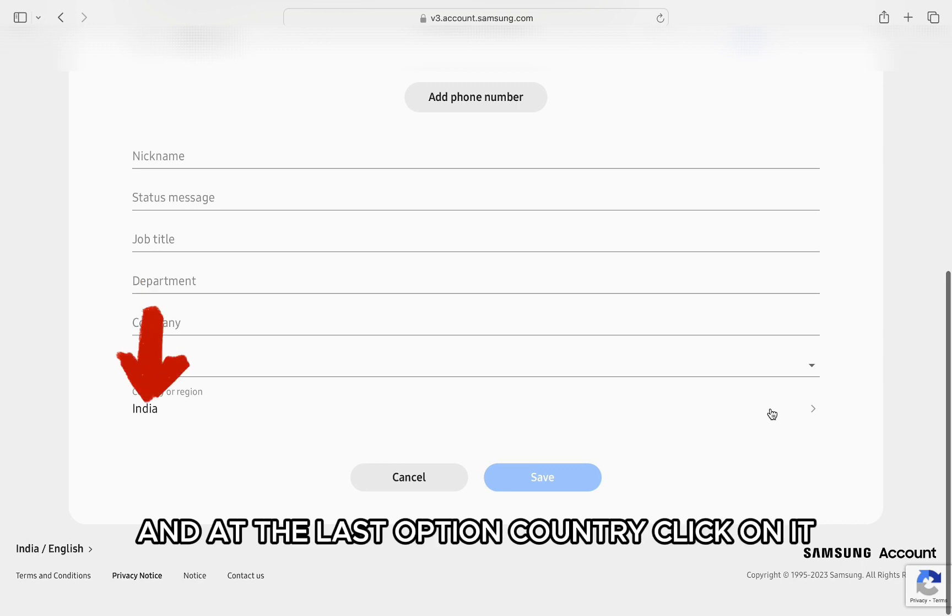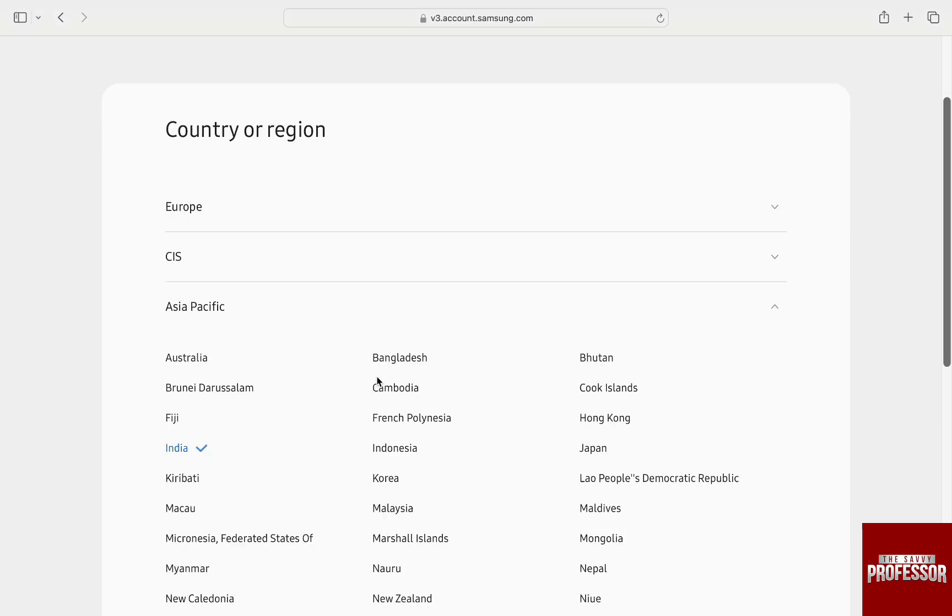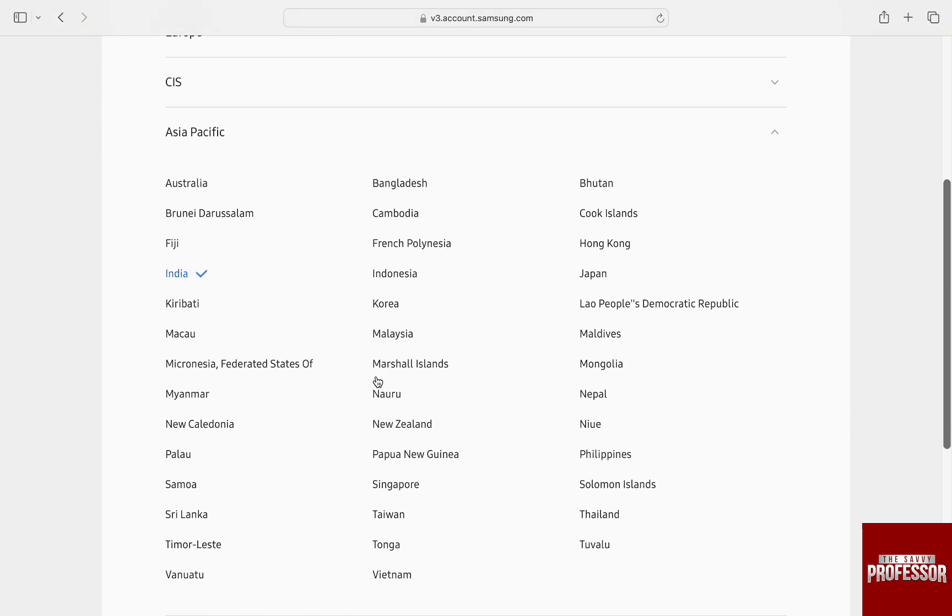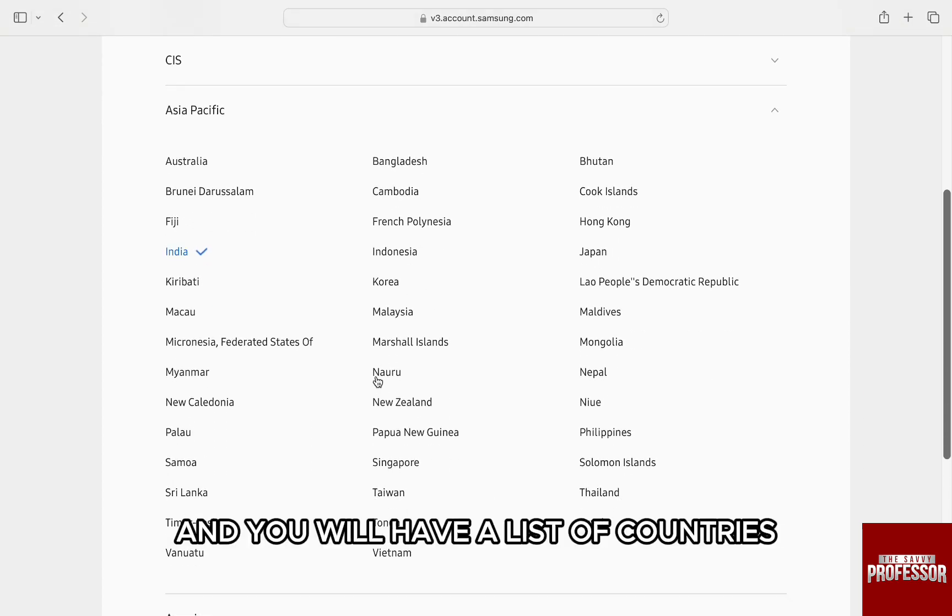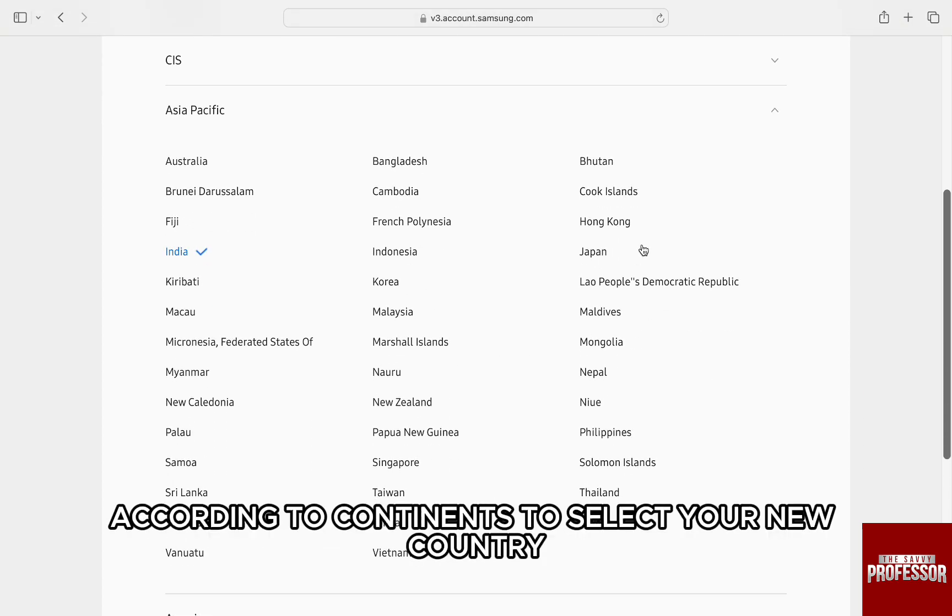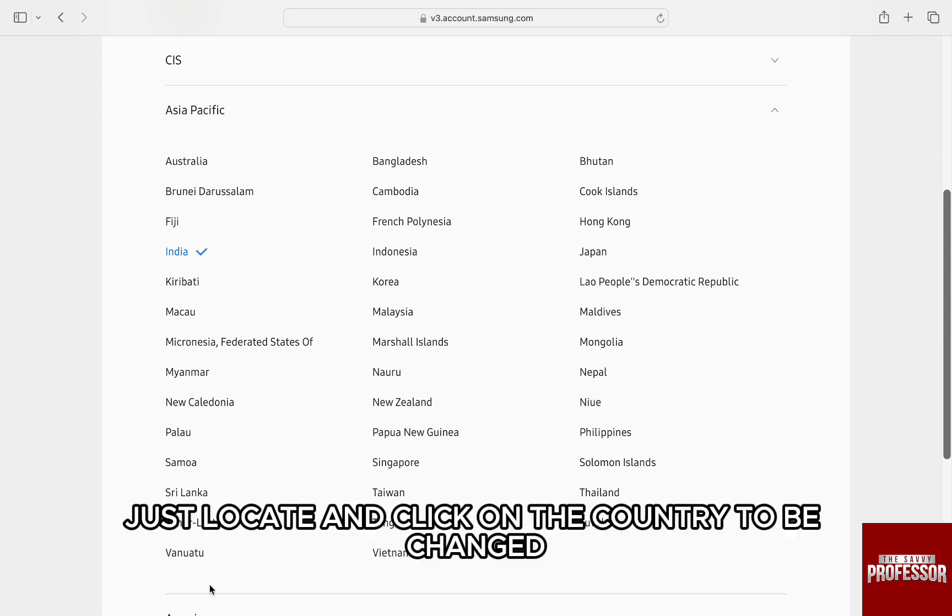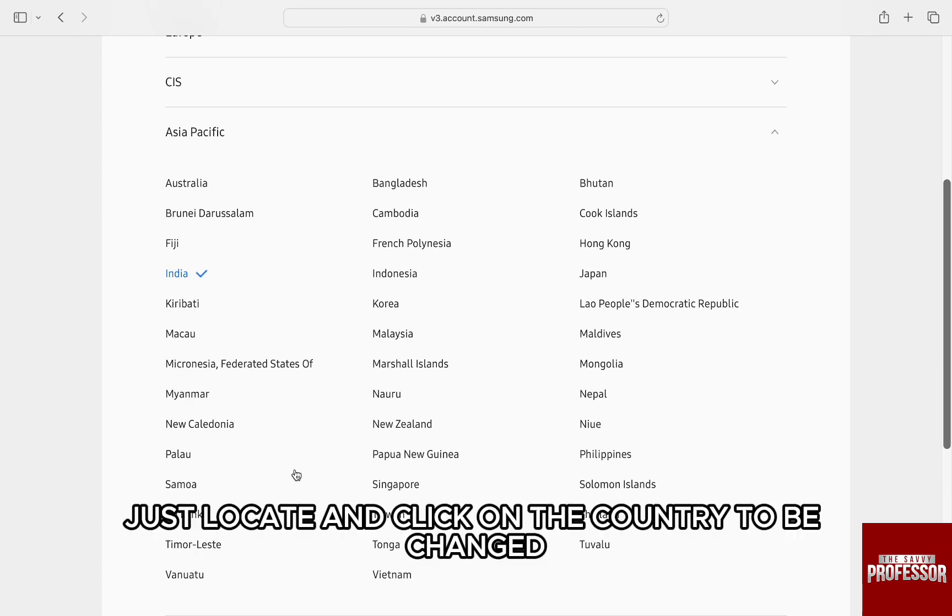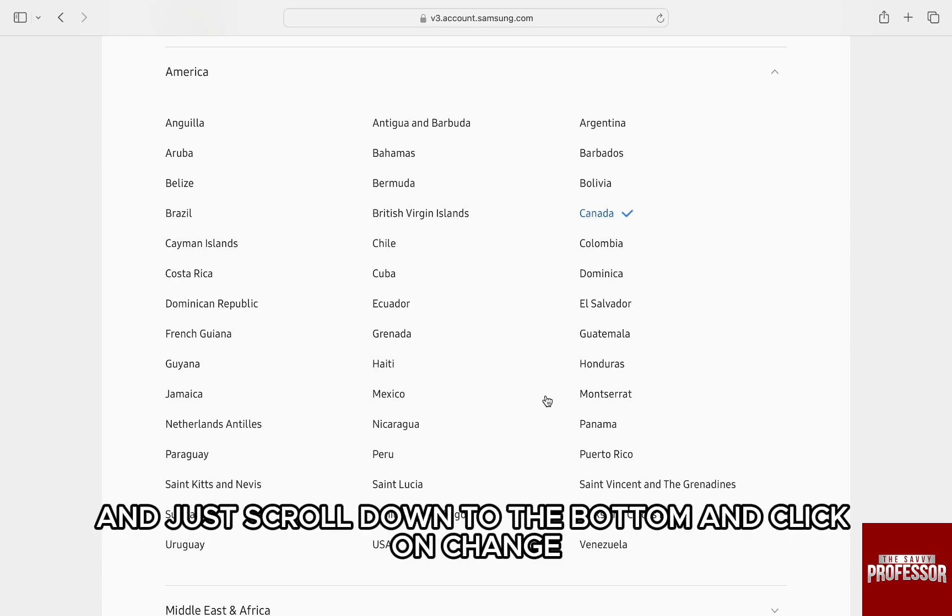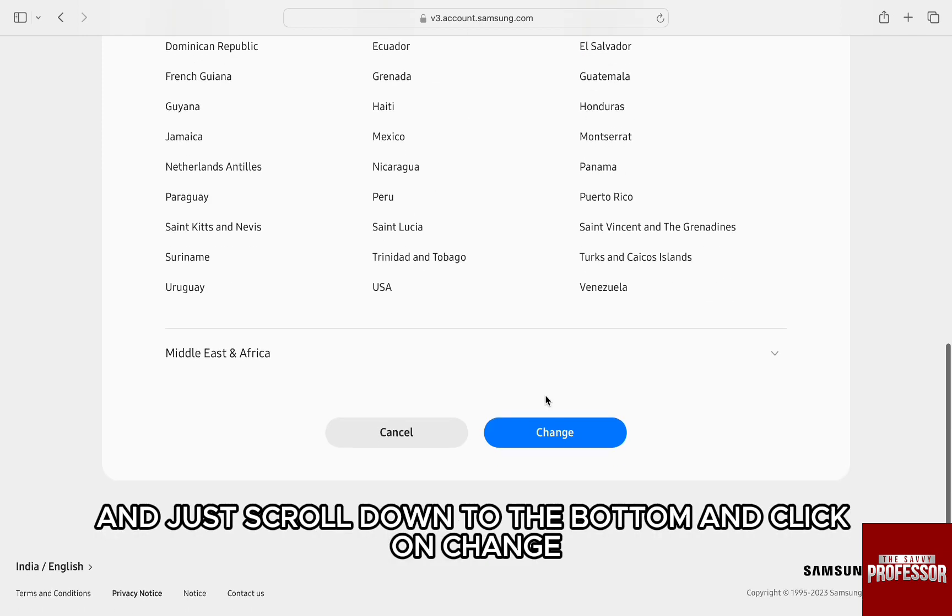And at the last option, country, click on it. And you will have a list of countries according to continents to select your new country. Just locate and click on the country to be changed and scroll down to the bottom and click on change.